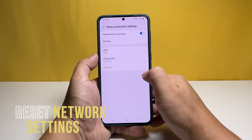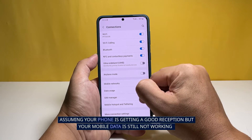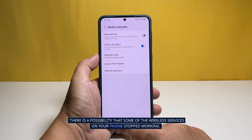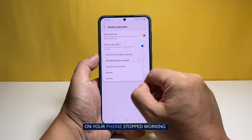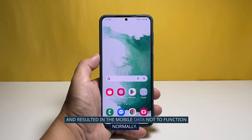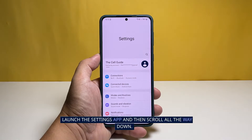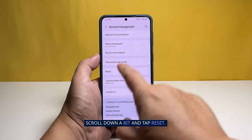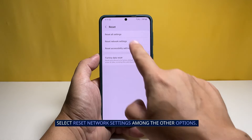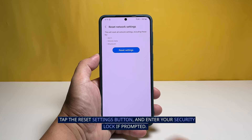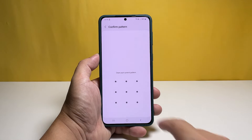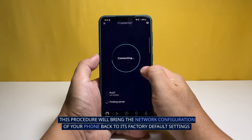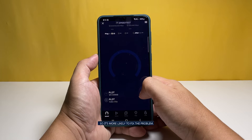Third solution: reset the network settings. Assuming your phone is getting a good reception but your mobile data is still not working, the next thing you can do is reset the network settings. There is a possibility that some of the wireless services on your phone stopped working and resulted in the mobile data not functioning normally. Launch the Settings app and then scroll all the way down. Find and tap General Management. Scroll down a bit and tap Reset. Select Reset Network Settings among the other options. Tap the Reset Settings button and enter your security lock if prompted. Now tap Reset to proceed. This procedure will bring the network configuration of your phone back to its factory default settings, so it's more likely to fix the problem.